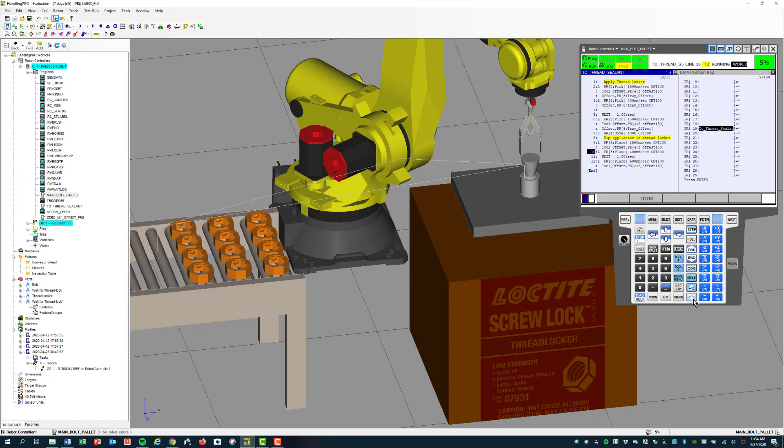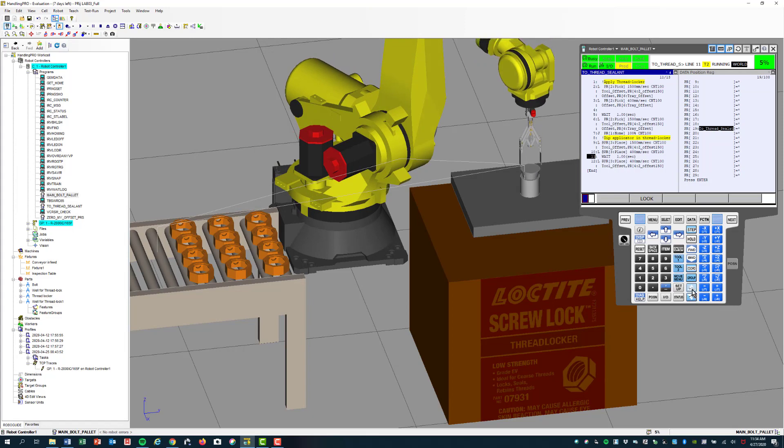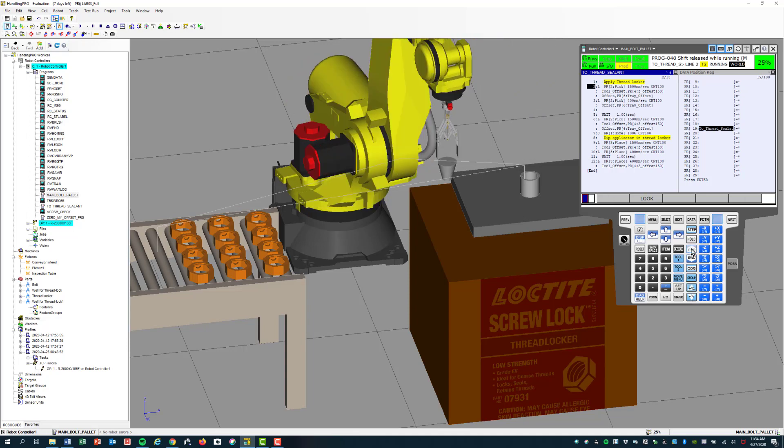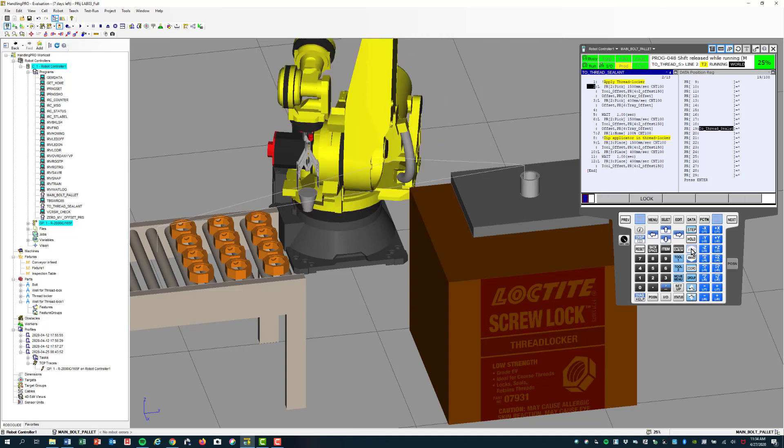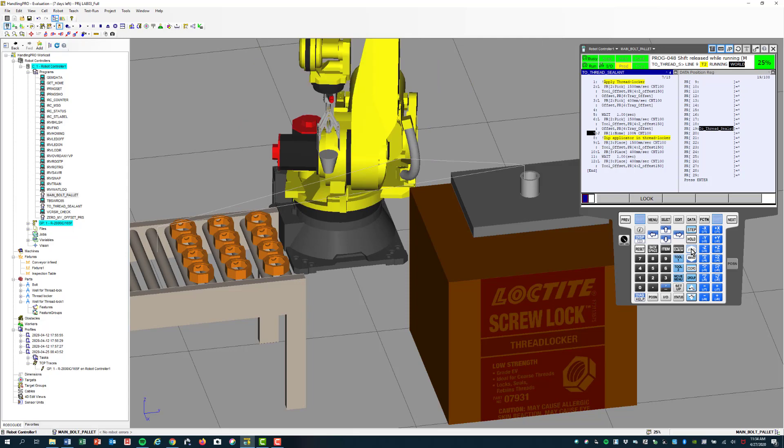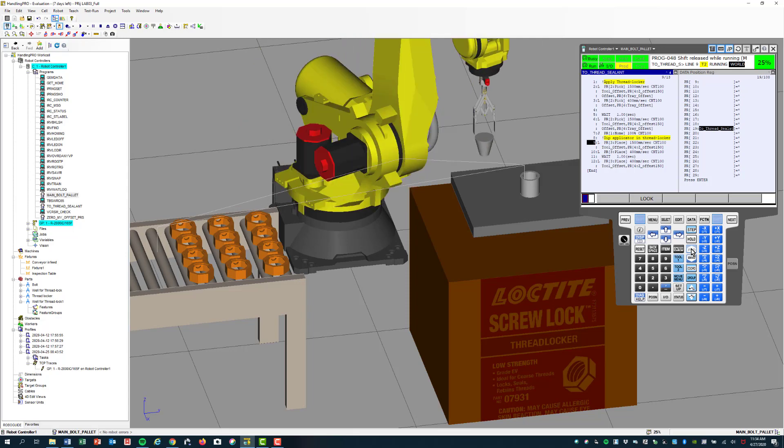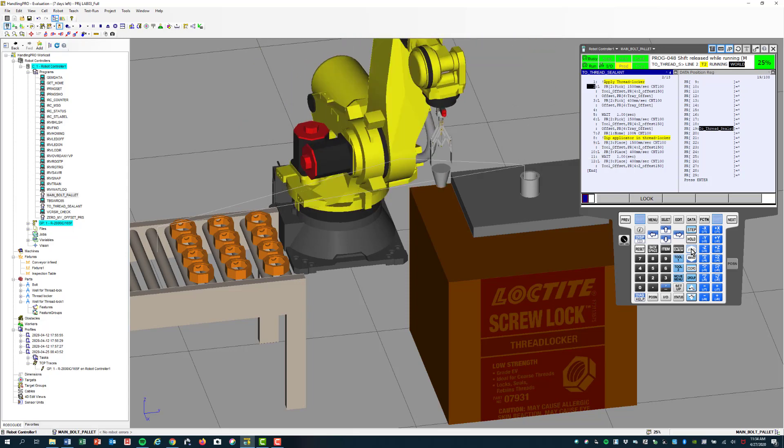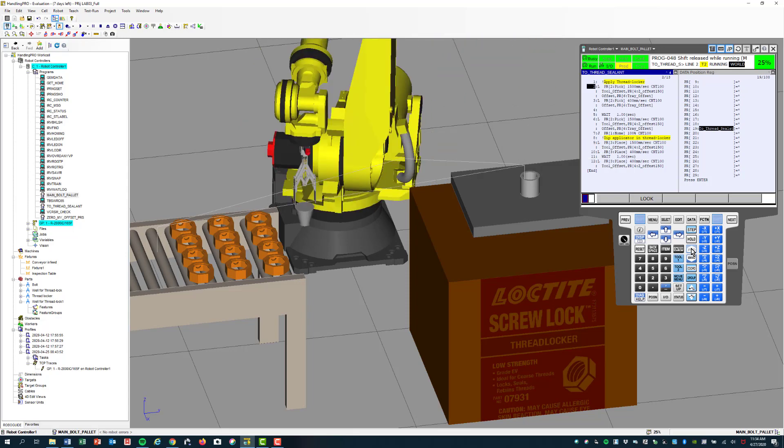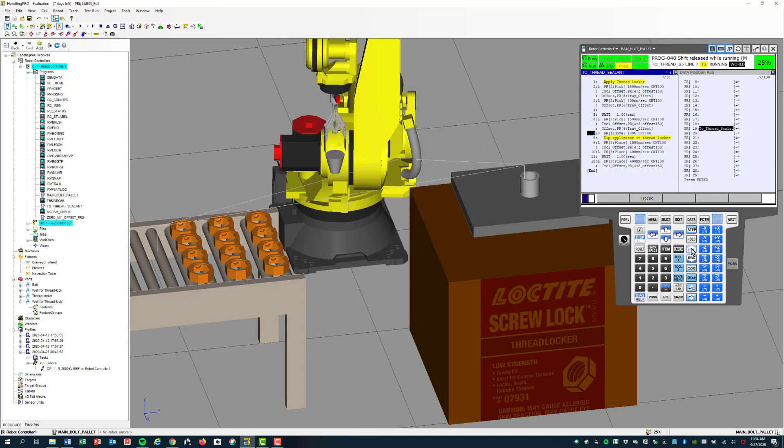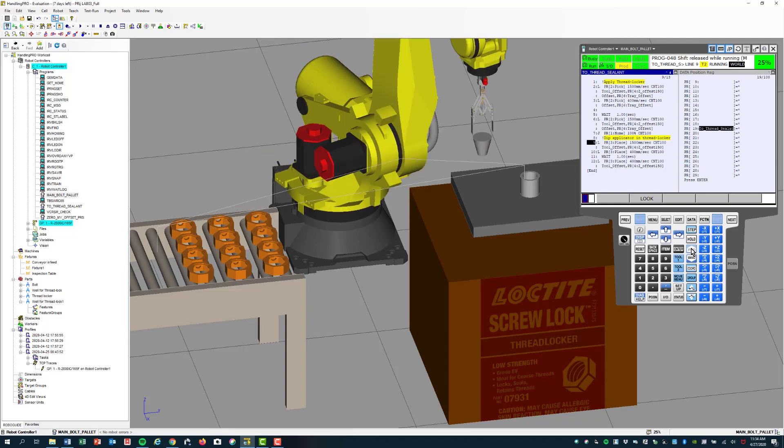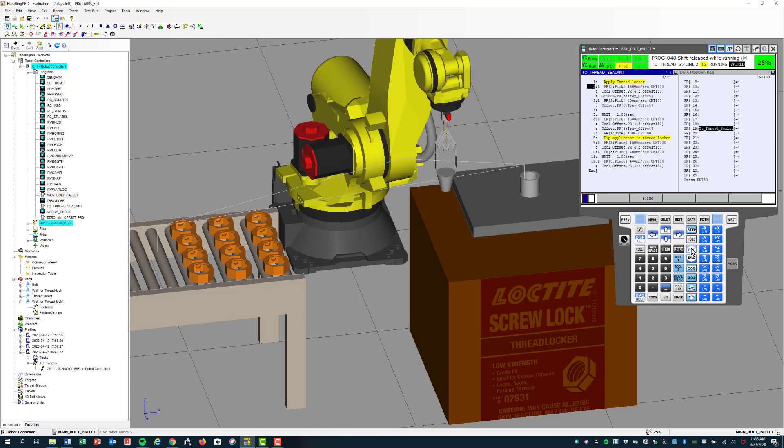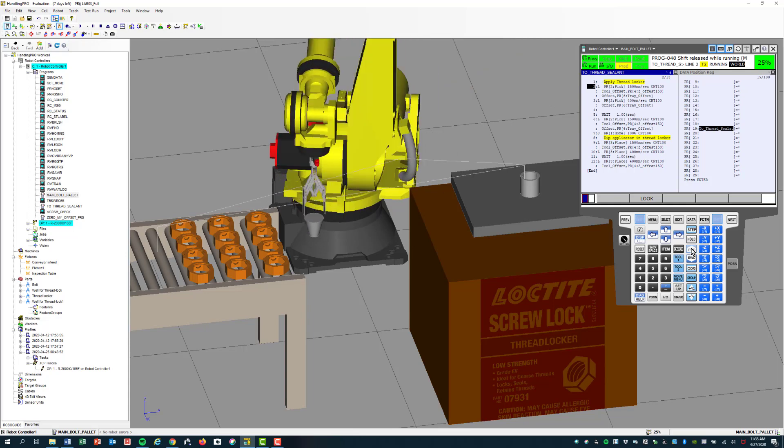Dipping into the well. And coming back to the second bolt because we've already gone to the first one. Applying it, dipping into the well. Coming over and applying the thread lock to the third one. And to the fourth one.